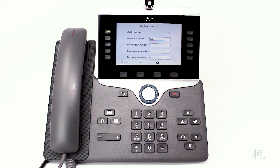If you selected no answer, you'll also need to specify the duration to wait before the call is forwarded. Press the set soft key to confirm your choice.